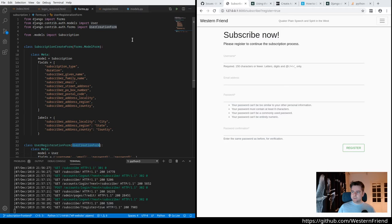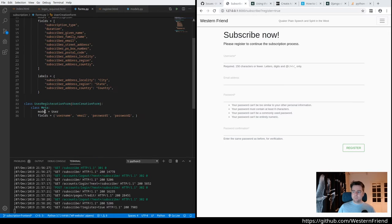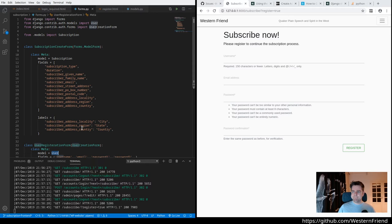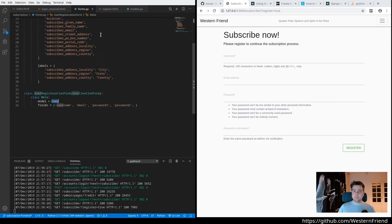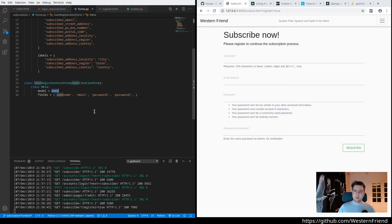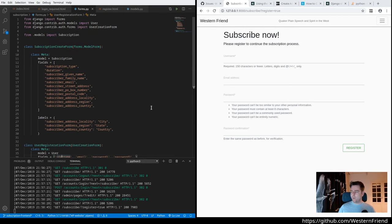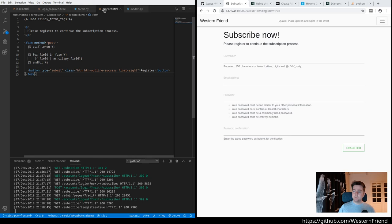So when you're defining Django form, we're just taking this user creation form from the auth module and using the default user model. We're going to override that in the future. So we need username, email, password twice. Cool. Let's take a look at the register form.